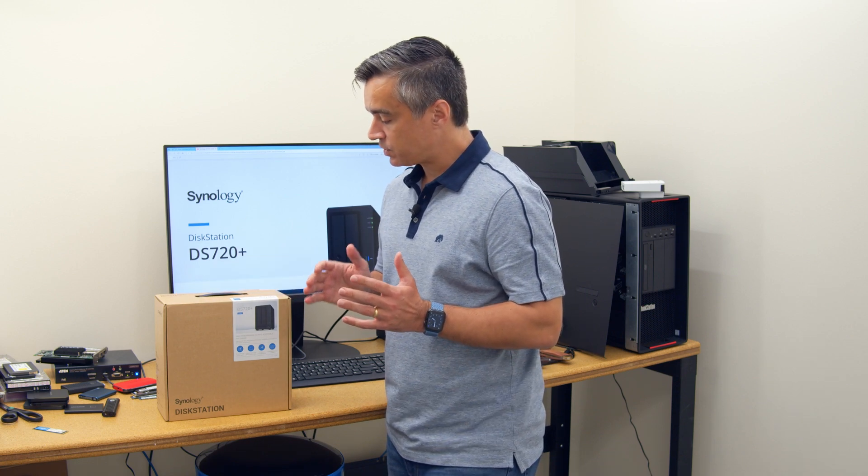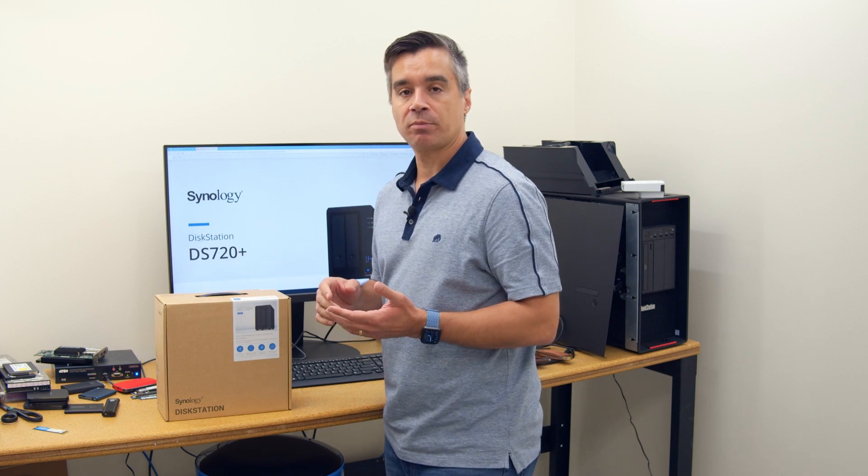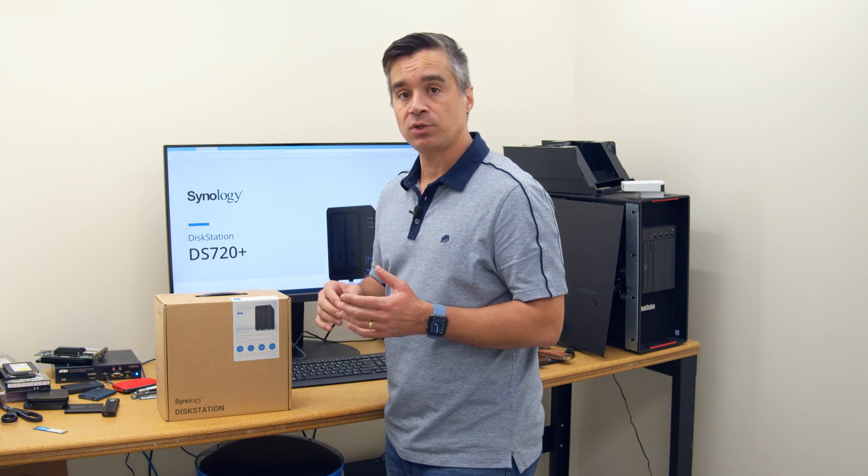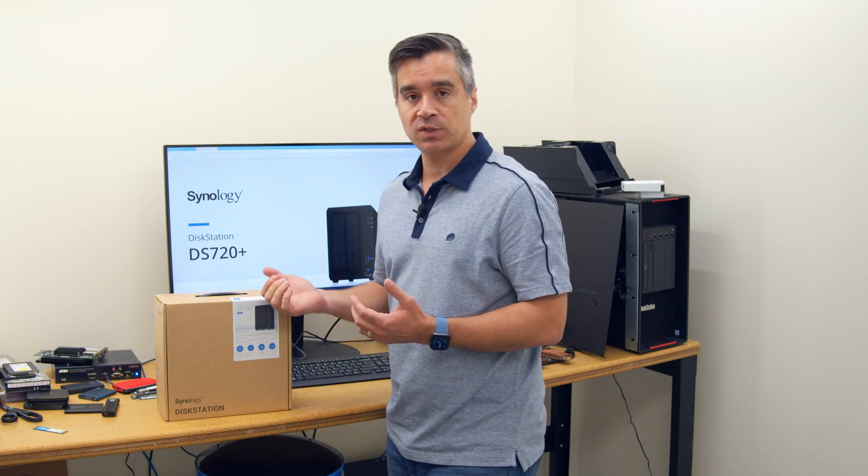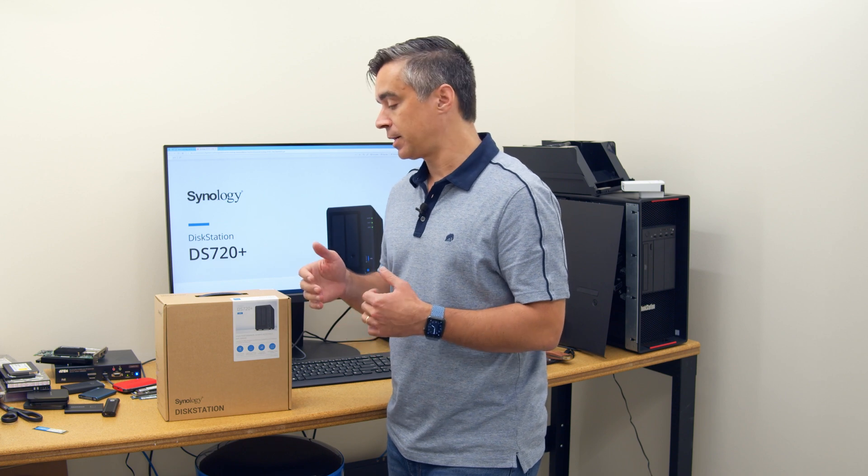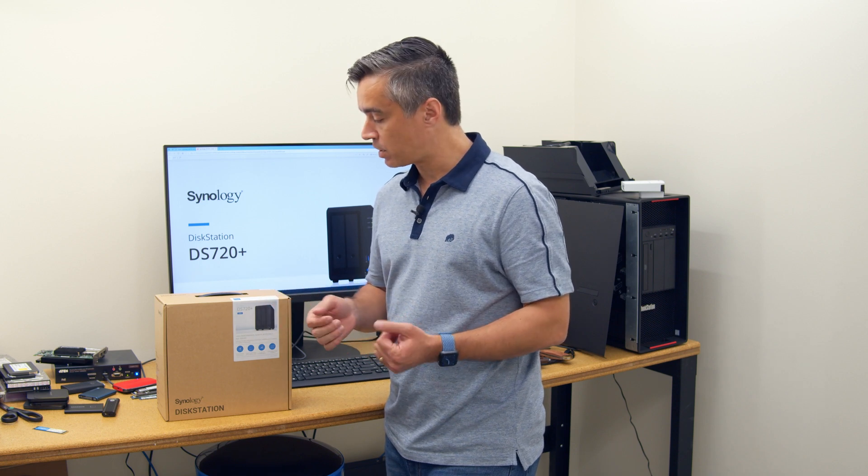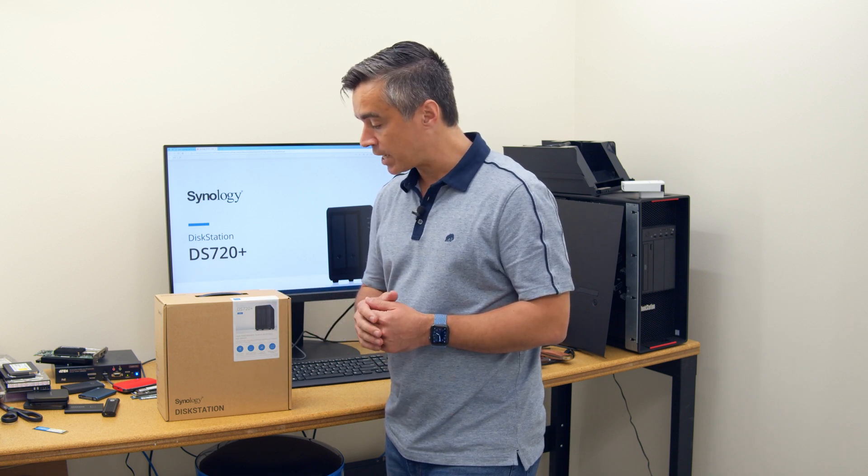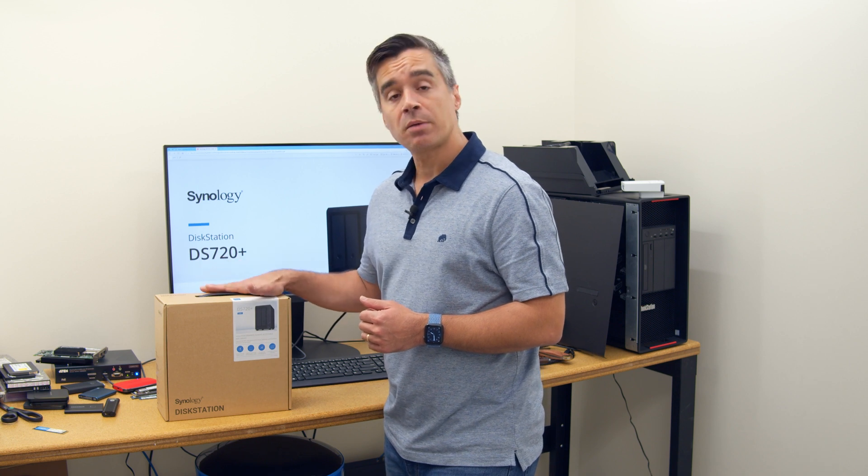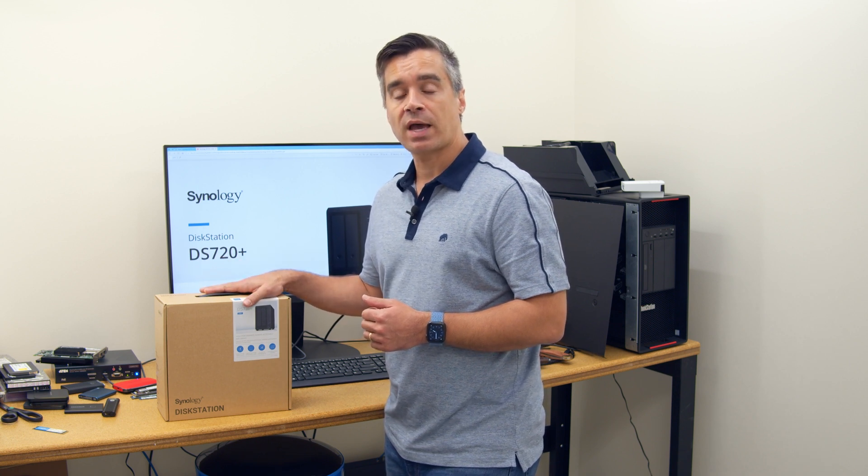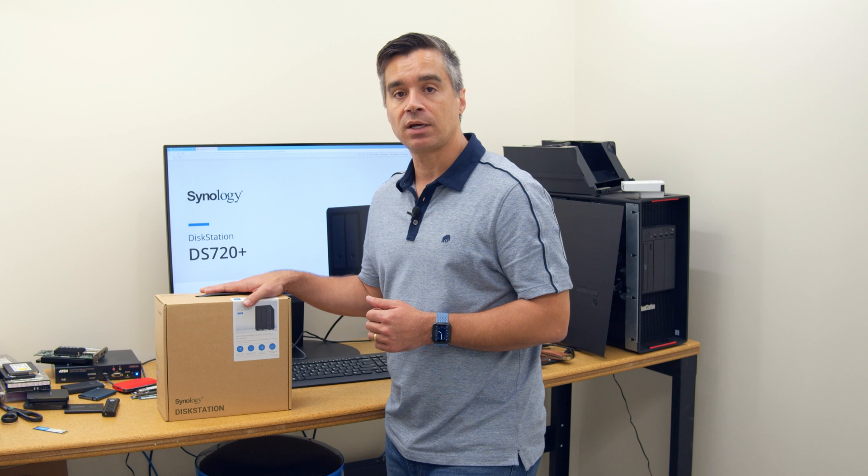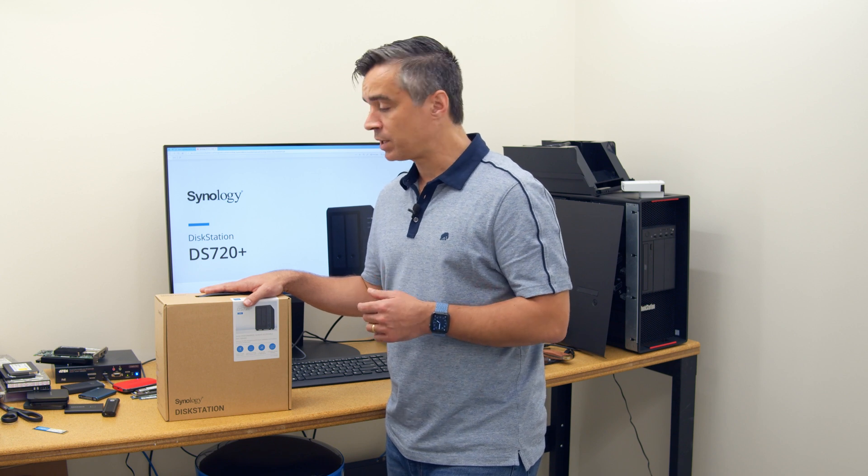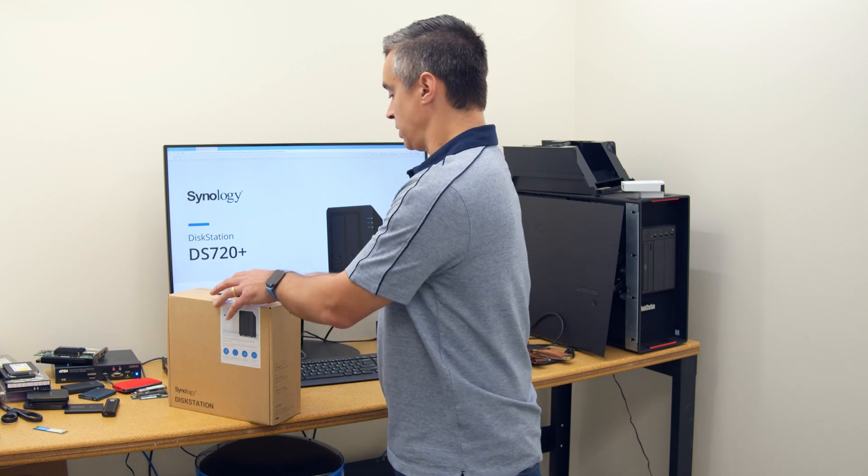So the 7 series is popular because you get all the DSM features, you get generally a little more power because it's a plus unit, and you get the eSATA port on the back for expansion, which lets you put another five drive bays on very easily with the Synology expansion chassis. What's new this time around too is that they've added the SSD cache in this model. So there are two M.2 NVMe bays that are available.